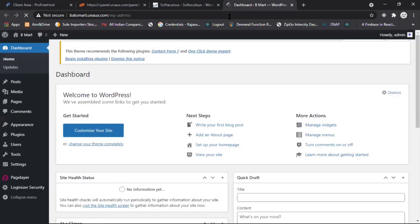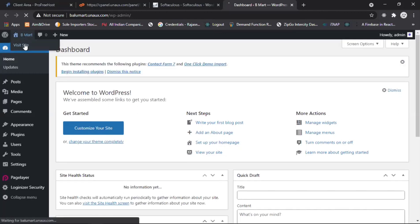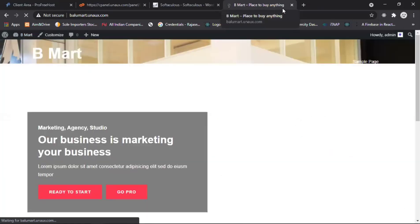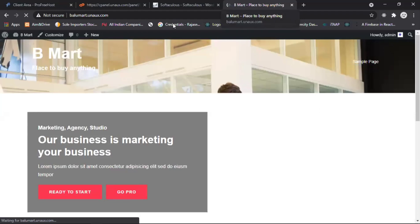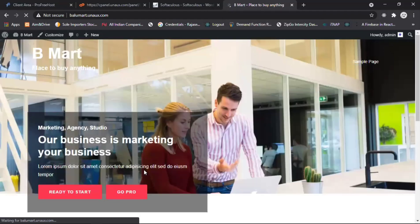Now we are going to the dashboard. This is the dashboard of your website and you have to customize your site using this dashboard. Click on 'View Site' and here you can see the theme of your website — this is the home page.